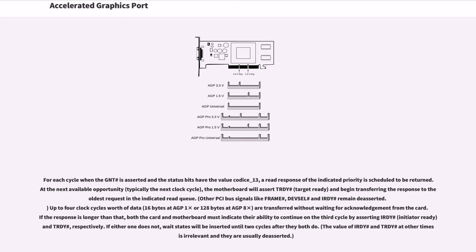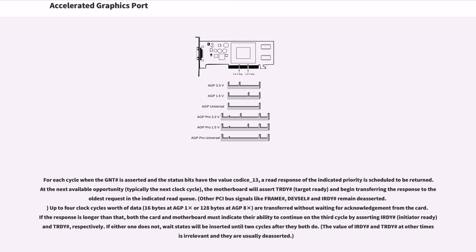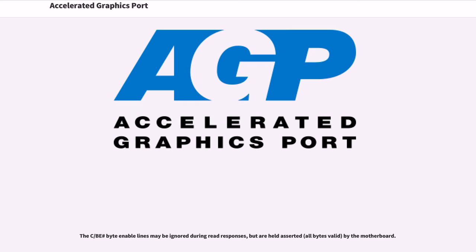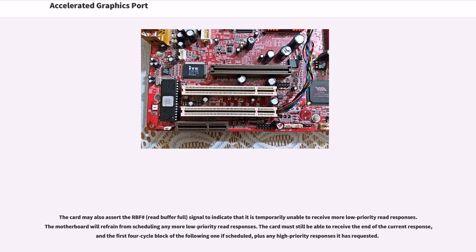If the response is longer than that, both the card and motherboard must indicate their ability to continue on the third cycle by asserting IRDY# (initiator ready) and TRDY#, respectively. If either one does not, wait states will be inserted until two cycles after they both do. The value of IRDY# and TRDY# at other times is irrelevant and they are usually deasserted. The C/BE# byte enable lines may be ignored during read responses, but are held asserted (all bytes valid) by the motherboard.